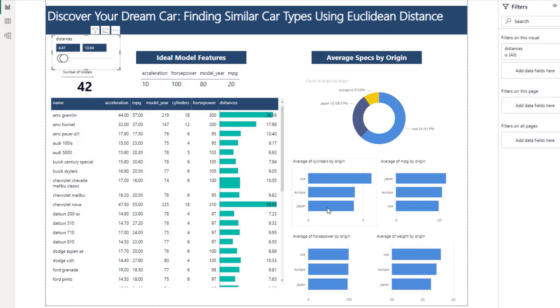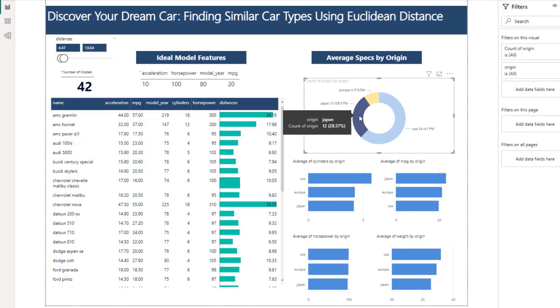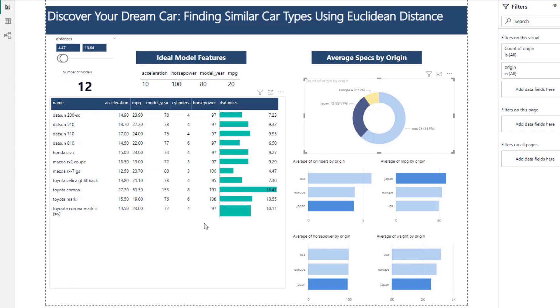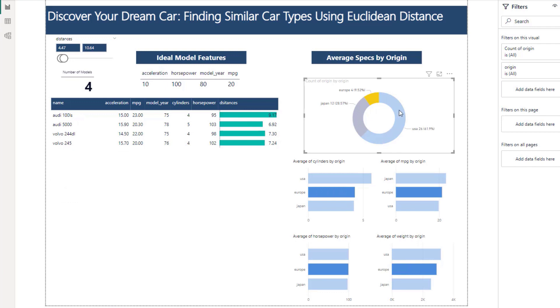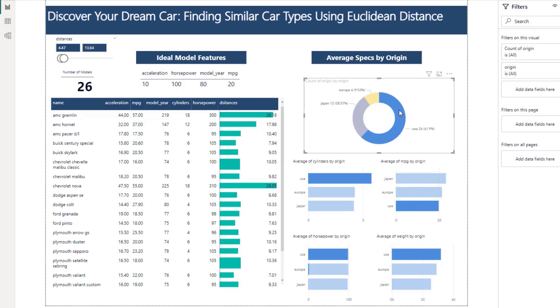We could definitely truncate those models by their origin. So if we wanted a Japanese car we would just click into that and then we would get the 12 closest to a Japanese model, European model, and a model from the US.